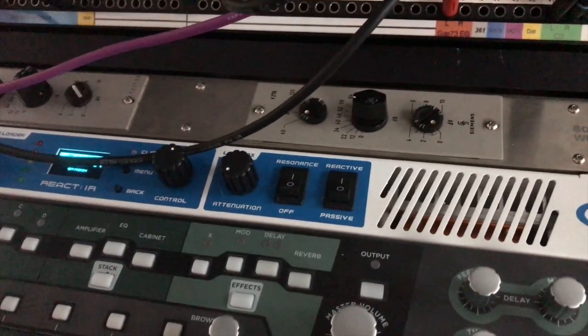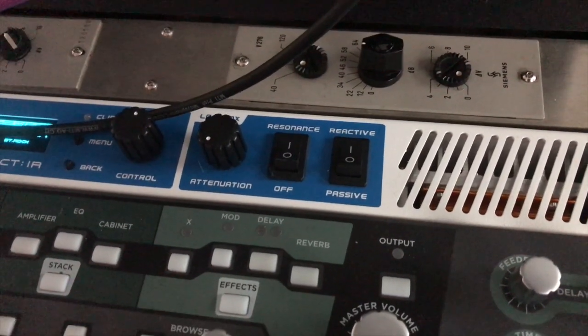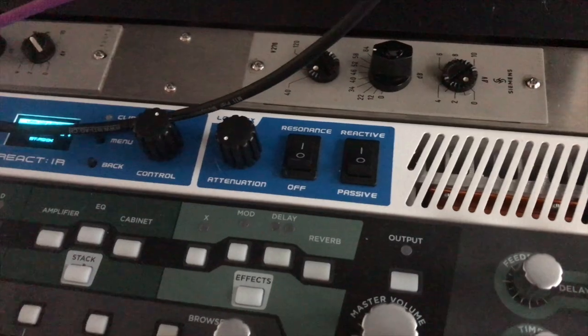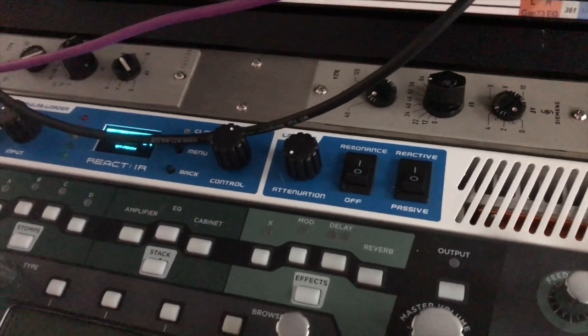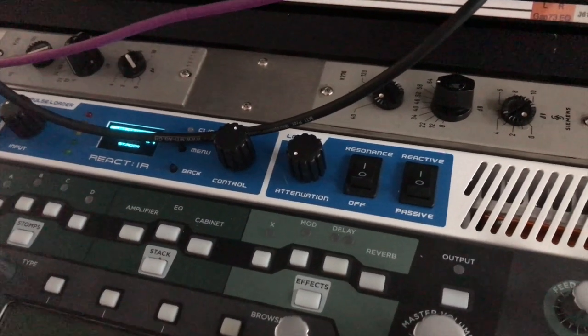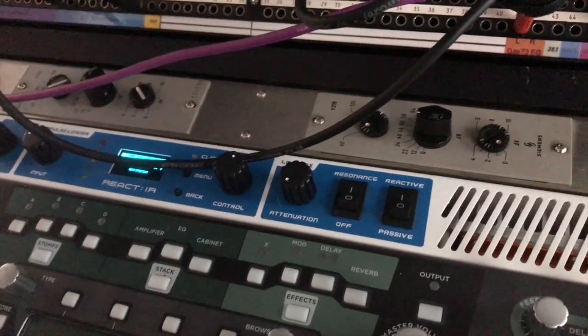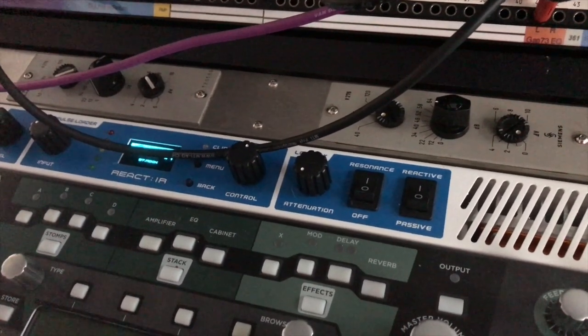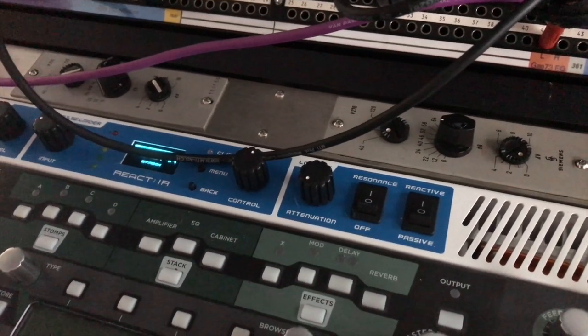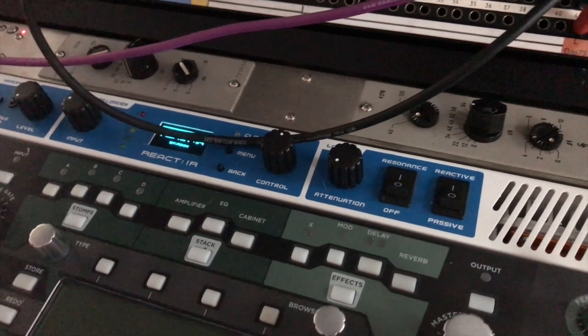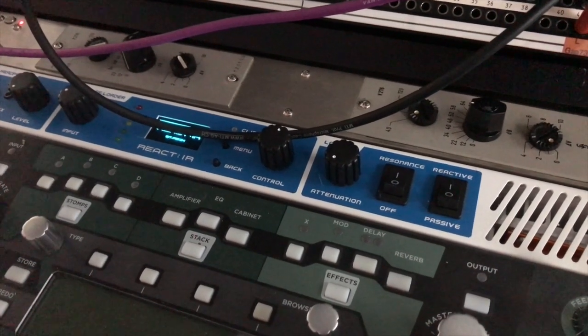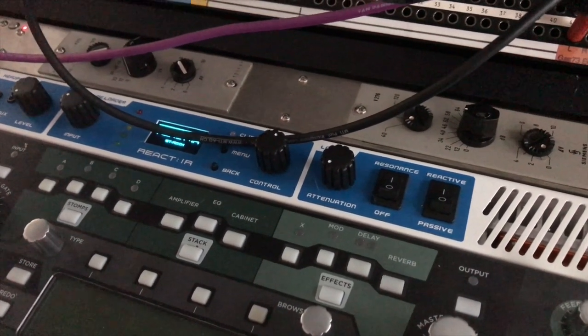It's an impulse response loader with tons of different features as well. It's got this resonance switch, can be switched between reactive and passive, and so on. I'm not going to go through all these features now. It's not going to be a review. I just want to show you real quick how I use it to capture IRs of my cabs and how easy it actually is.